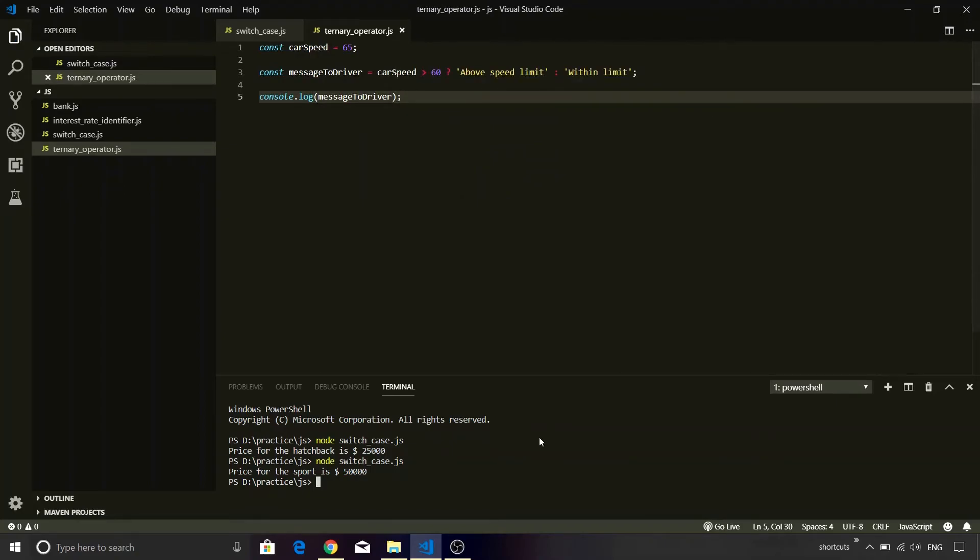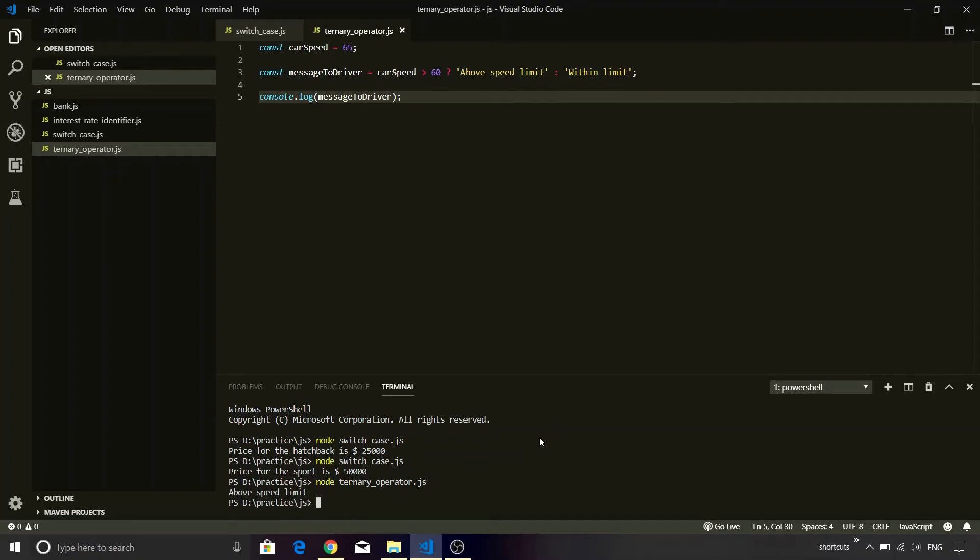I will save the file and if I try to execute it using the node command, ternary_operator.js. You can see that since the value is 65, it is definitely above the actual limit and hence it is printing a message as above speed limit.